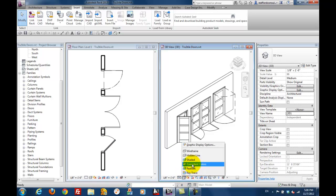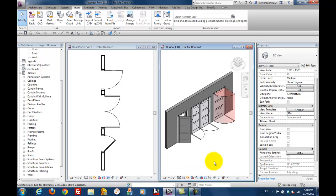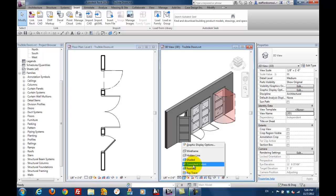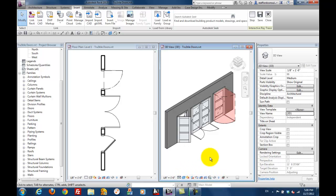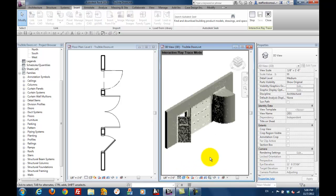Like other Revit content, you're going to see the doors behave differently according to the graphic display options that you use. You can see ray trace here, for example.